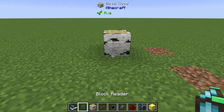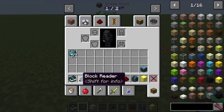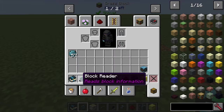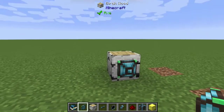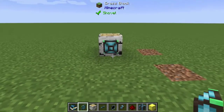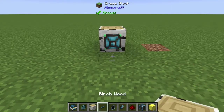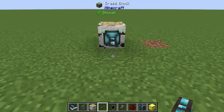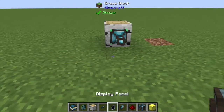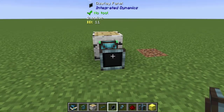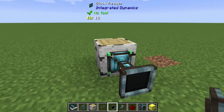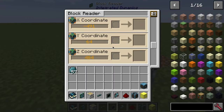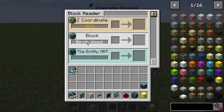First, put down the birch block. We're going to want a block reader from Integrated Dynamics — if you shift-click it, it says 'reads block information.' Put that up against the block you want to read, then place a logic cable, and for debugging purposes, add a display panel. Right-click the block reader and you can see it shows the type of block as birch wood.